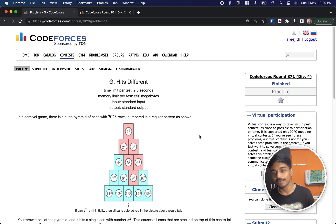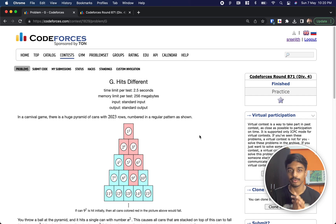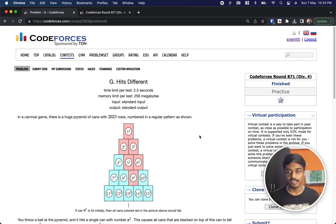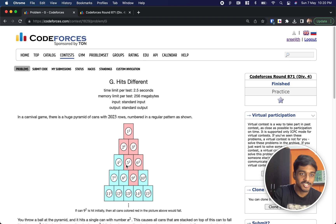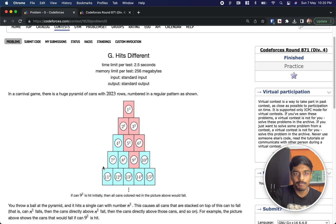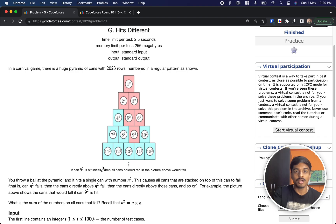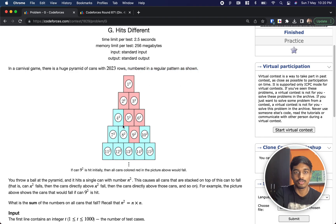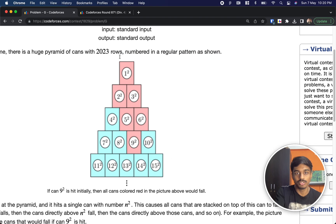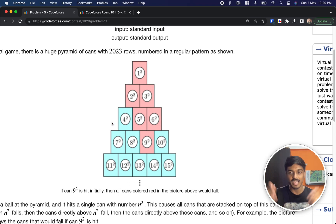Hi guys, welcome back to another video. This is Codeforces Round 871 D4, and this problem really hits different. Let's see what the problem states: there is a carnival game with a huge pyramid of cans of 2023 rows, numbered in a regular pattern as shown.